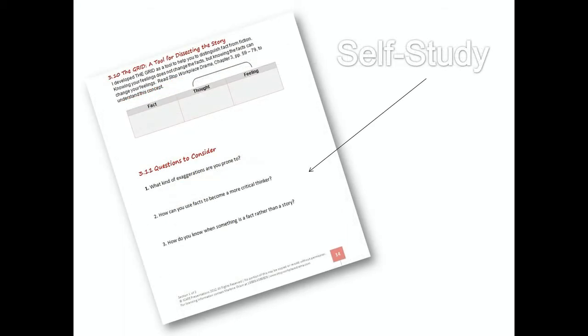Finally, let's talk about the self-study section. Anywhere you see a fill-in-the-blank or a series of questions, that's an area where you can do your own self-awareness work.